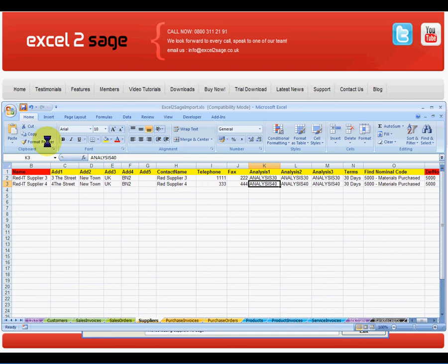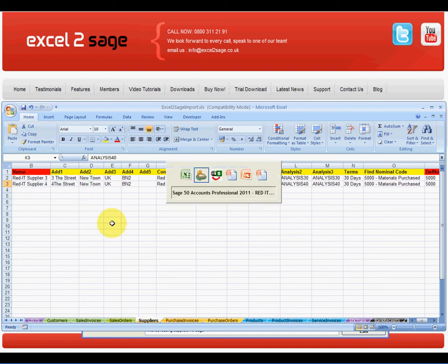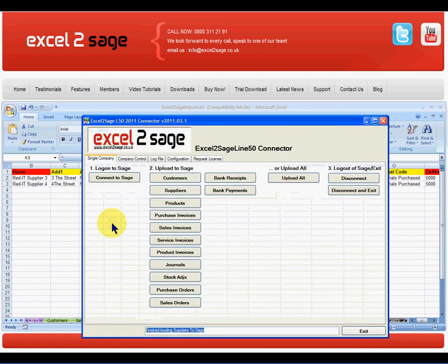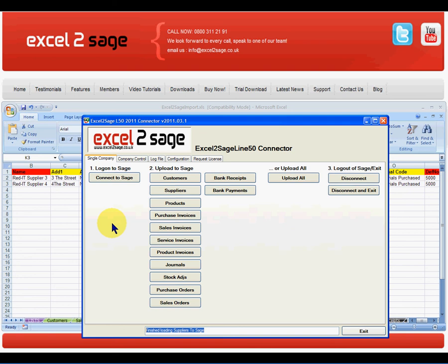Having saved the Excel workbook, I'll then go back into Excel2SAGE and click on Suppliers again. This time it will overwrite existing records. It's now finished doing that.